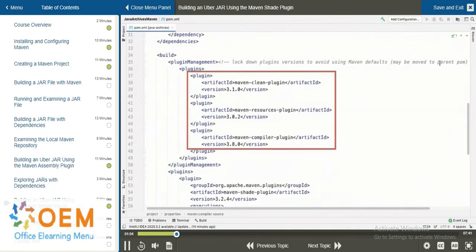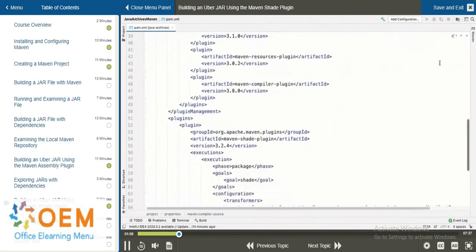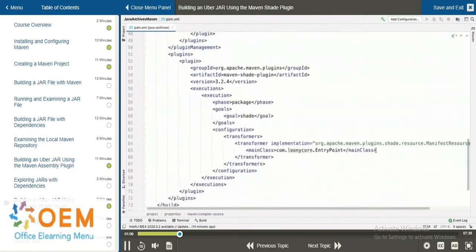And just like with the Maven Assembly plugin, it is outside of the plugin management section where we include the entry for the Maven Shade plugin.